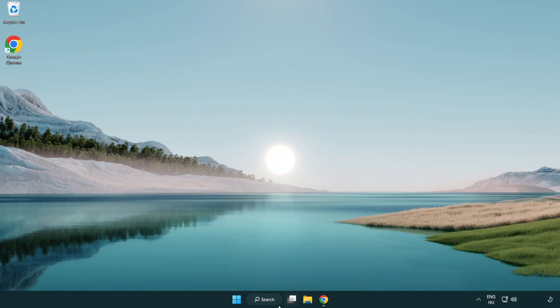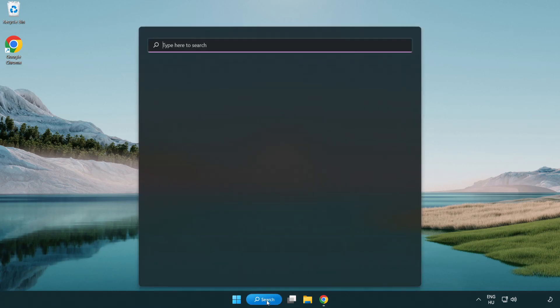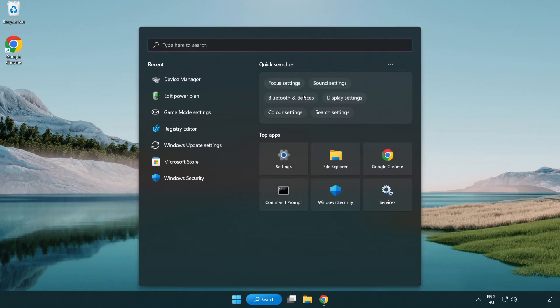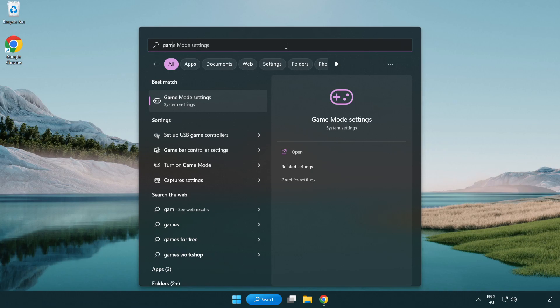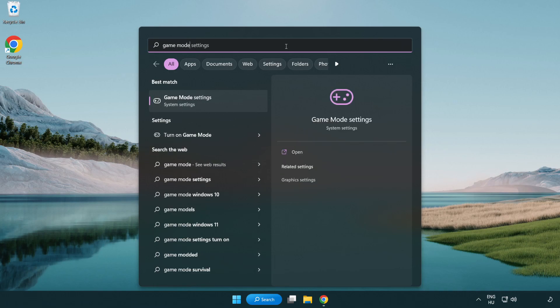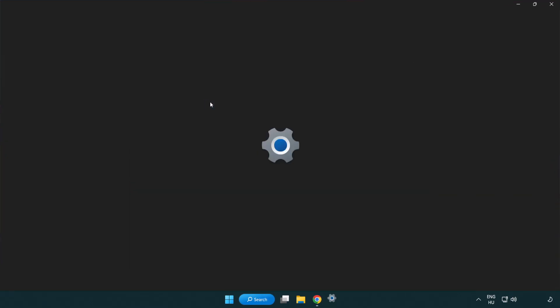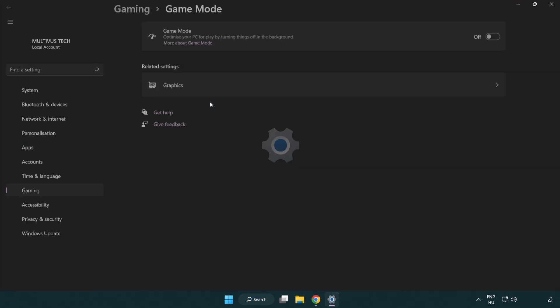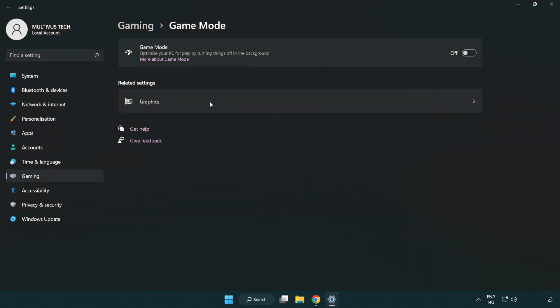Click search bar and type game mode settings. Click game mode settings. Turn on game mode.